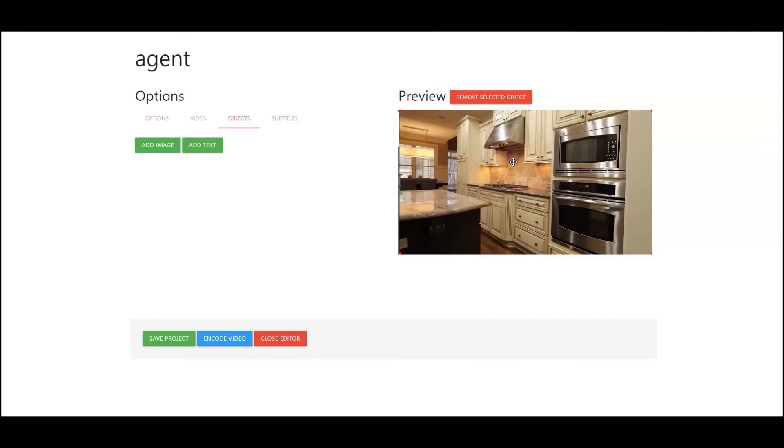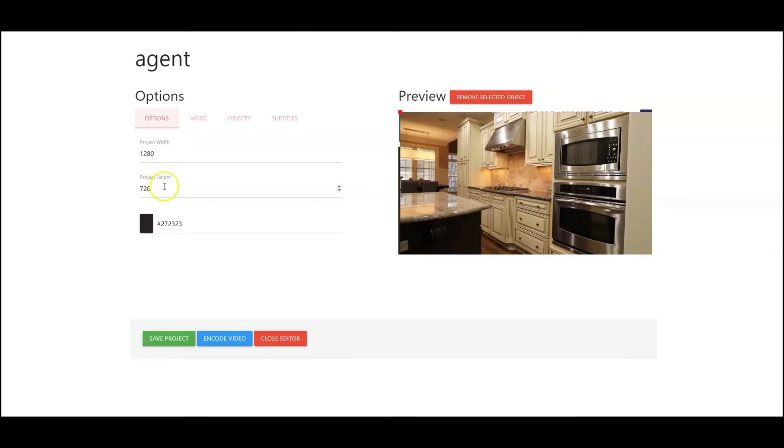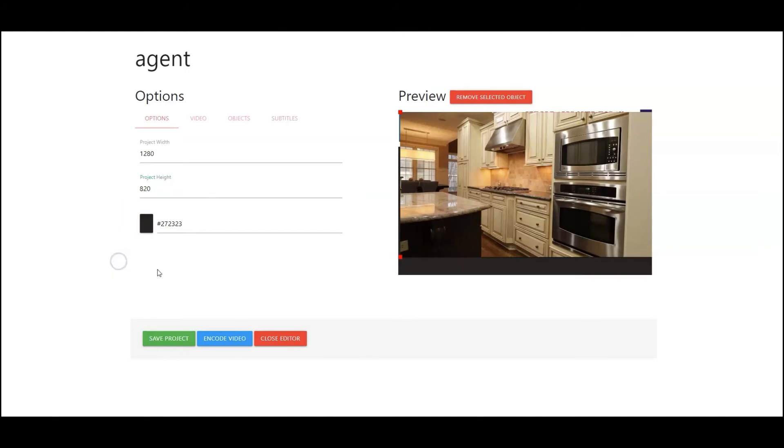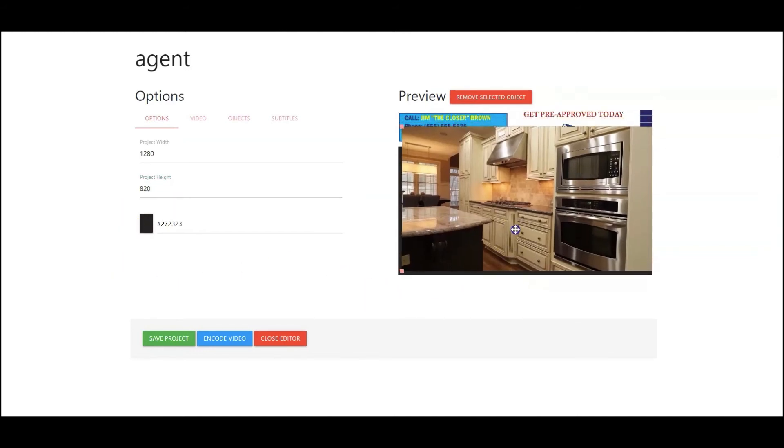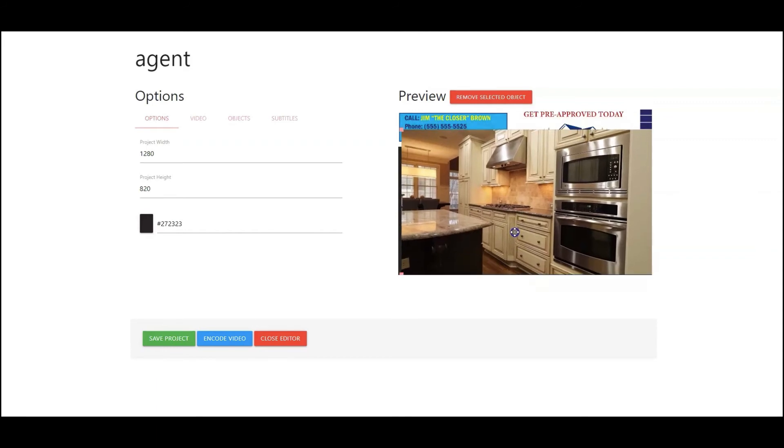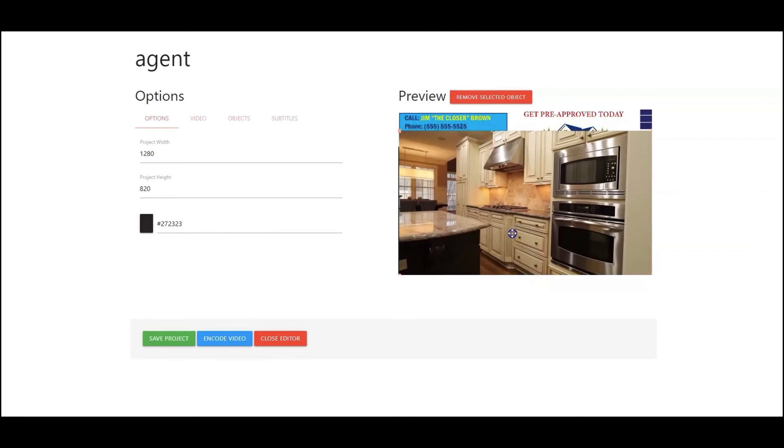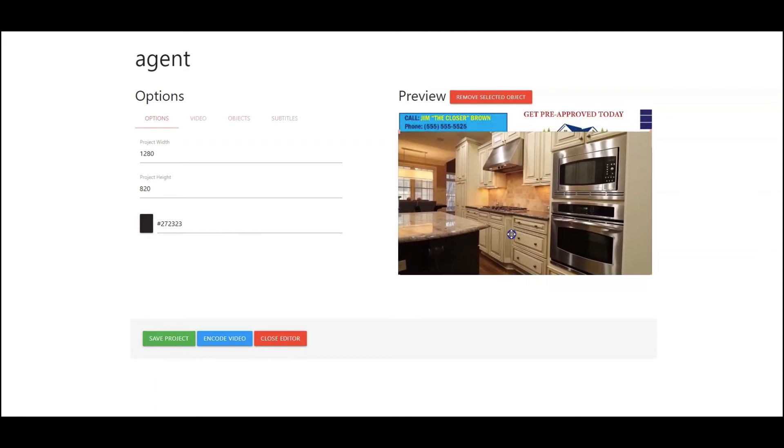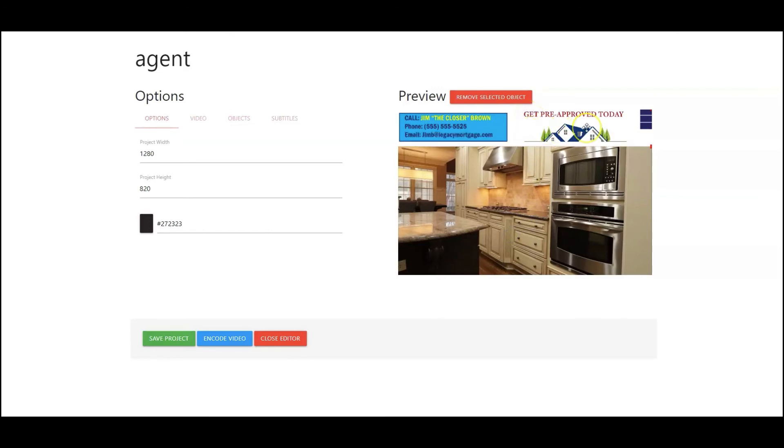So what I want to do next is go back to my options area and my project height. I'm going to go ahead and just add or change this from 720 to 820. So what that's done is that's given me a little bit of room here. So what I could do is just go down here to my video, drag this down. Then I'm going to click on my header up here so it brings it up to the front, and there you go.